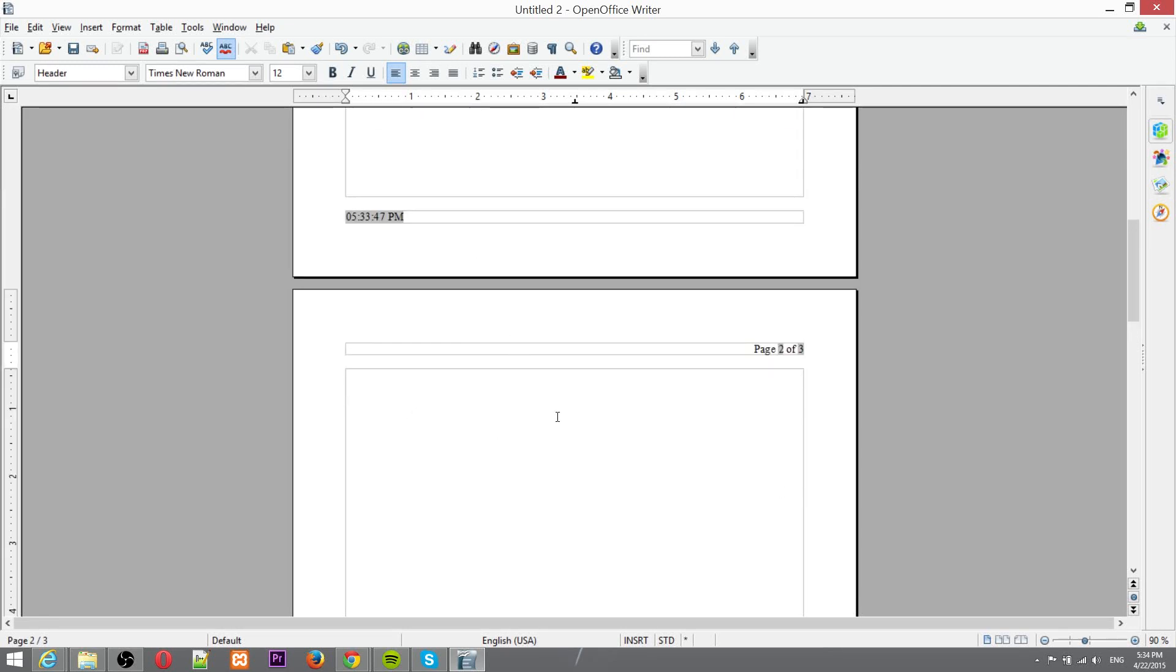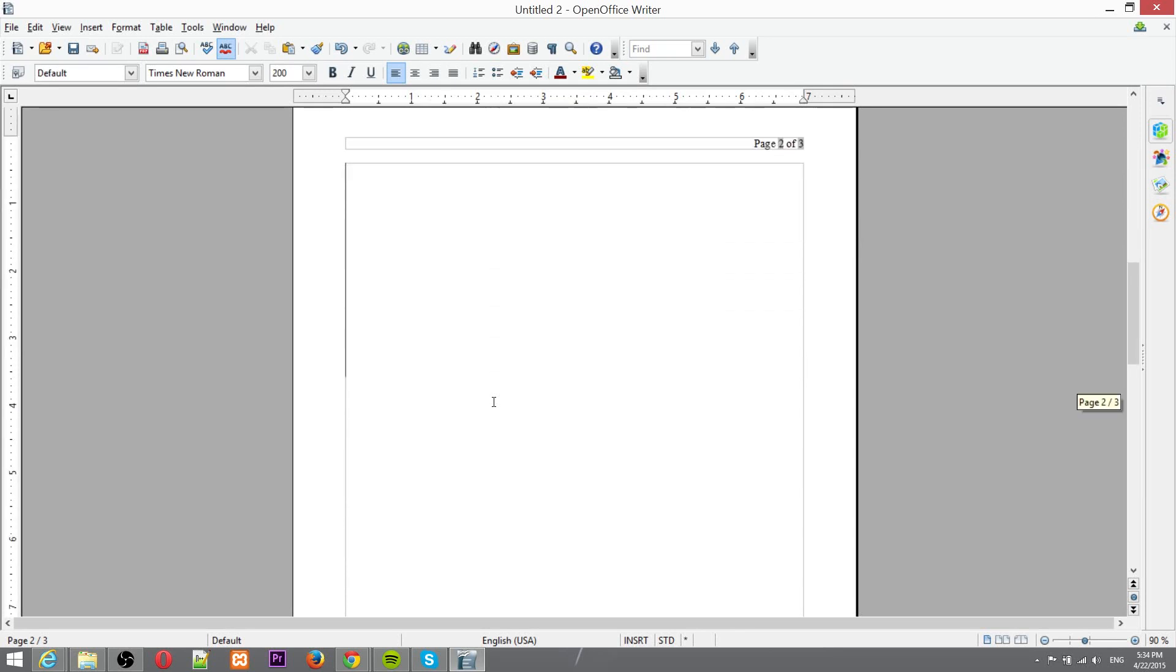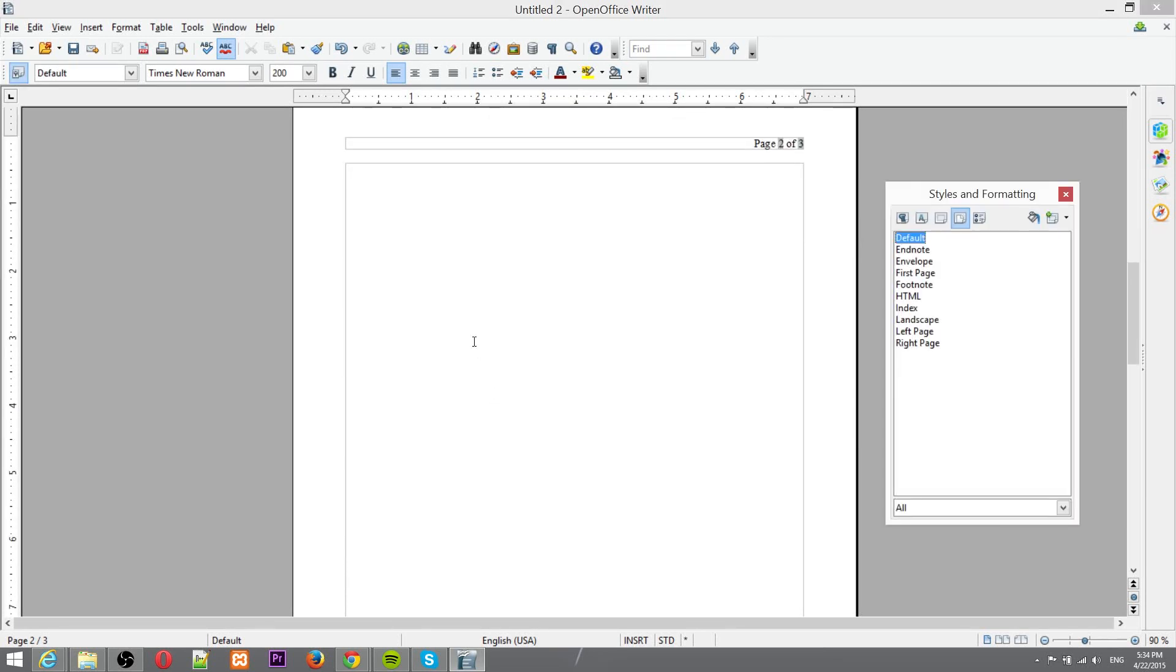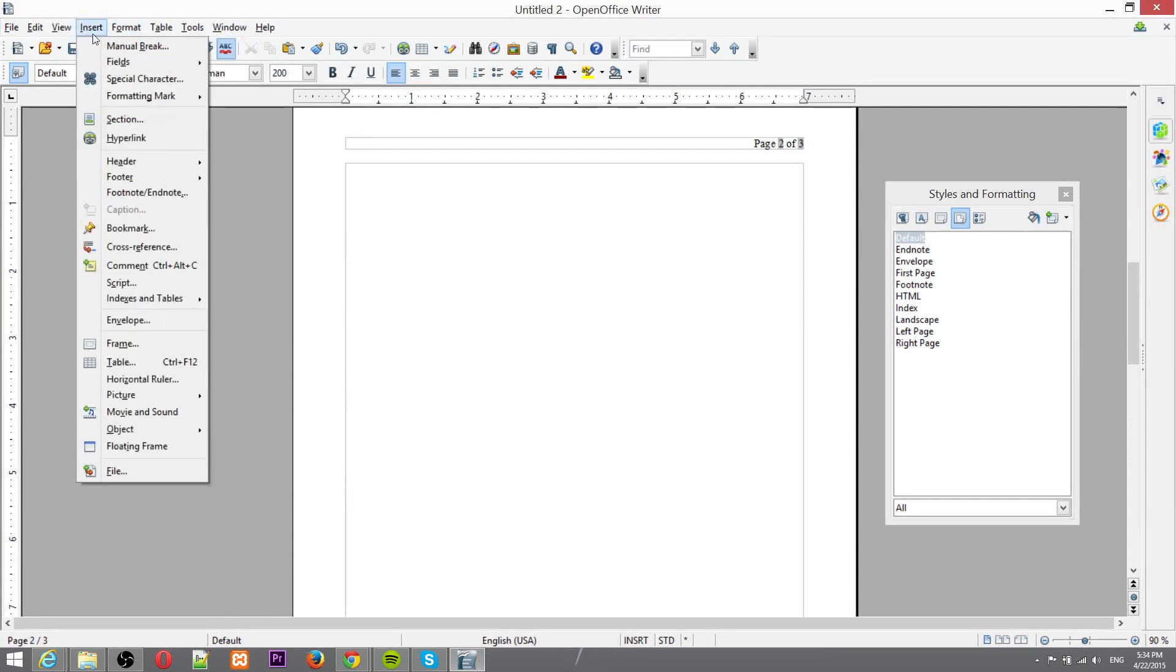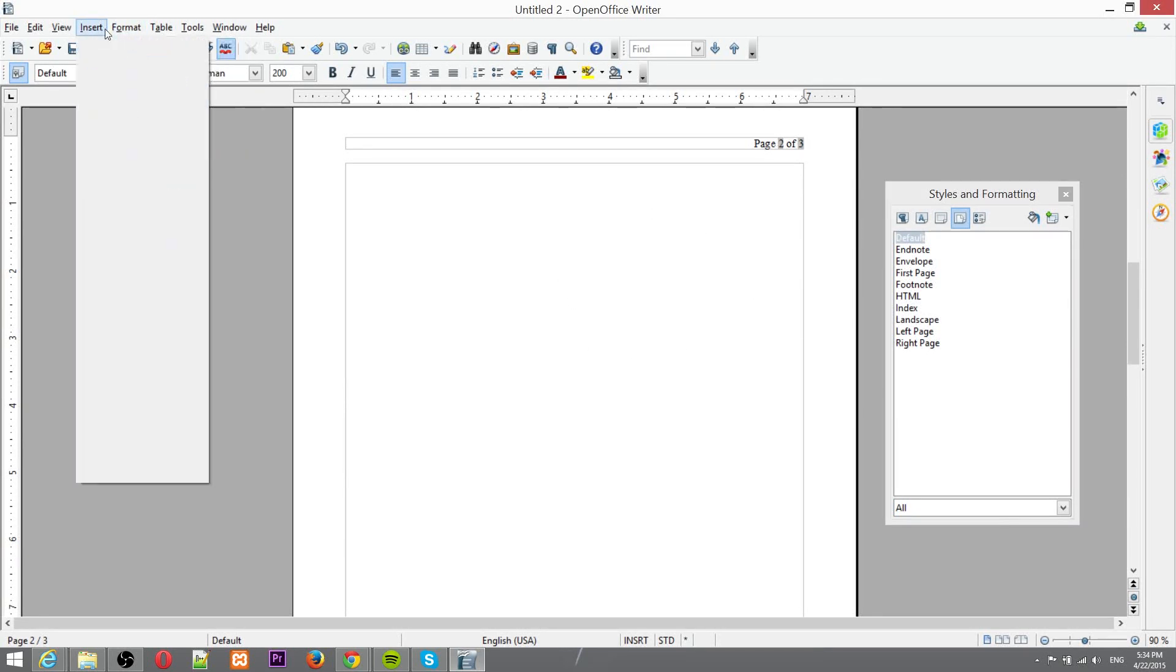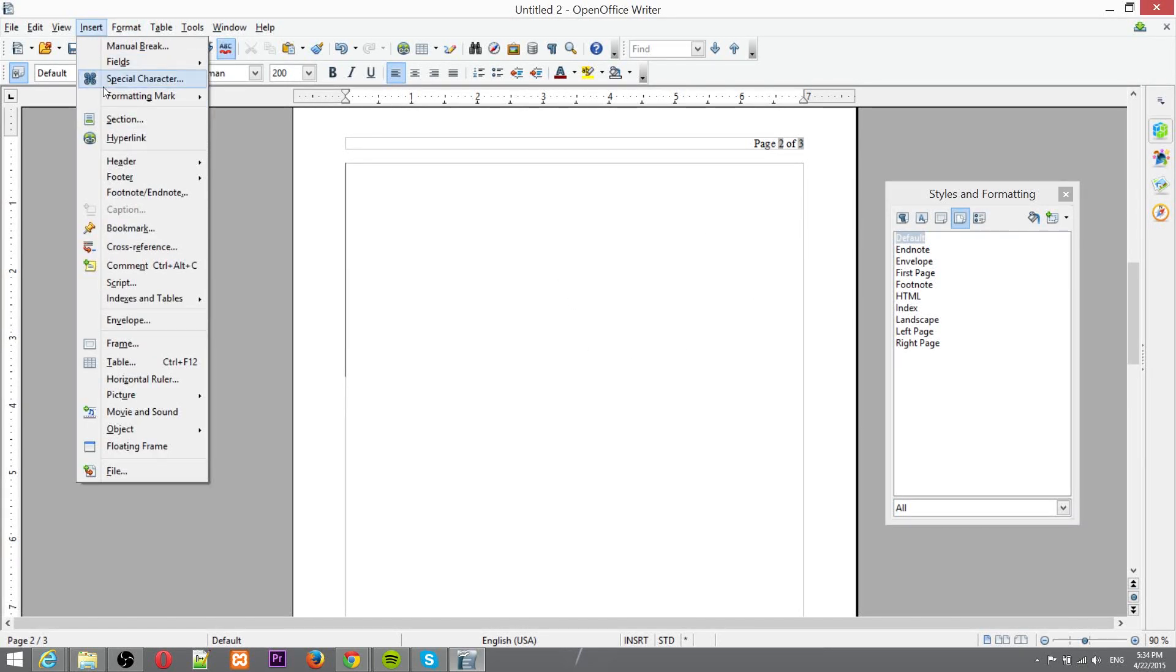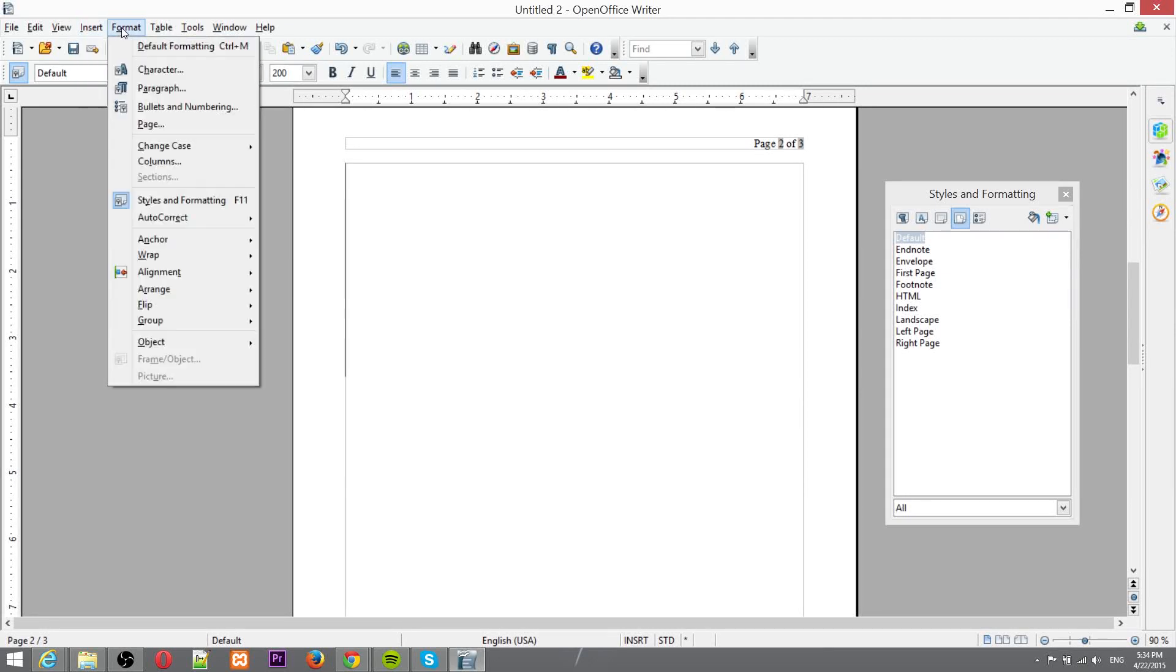In any case you can customize the page styles on each page you have in a document if you want. So you can hit F11 to open up styles and formatting or you can hit format and then styles and formatting here right in the menu.